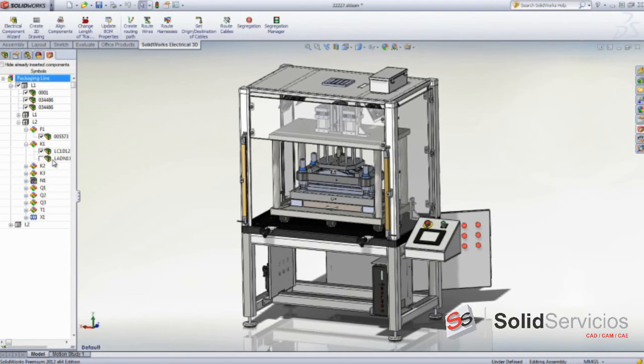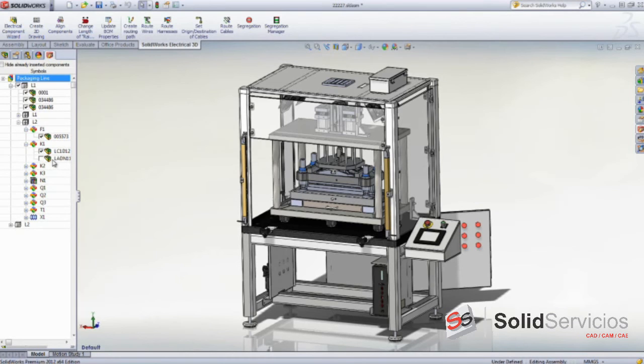This way, users are always aware of the components that still need placing, and other changes, such as parts being deleted, will update automatically. More importantly,